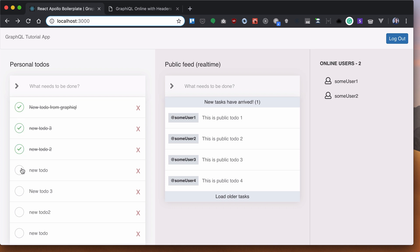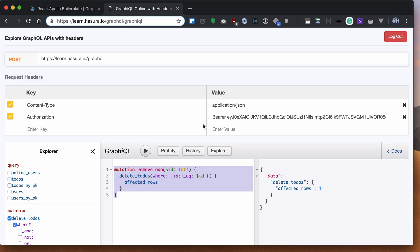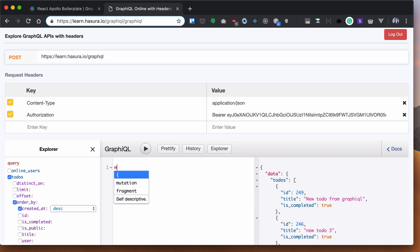In the next section, we want to bulk delete all the completed to-dos by clicking on clear completed. So let's create and write this mutation here — the clear completed mutation, call it clear completed.